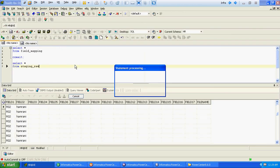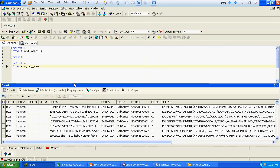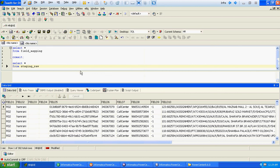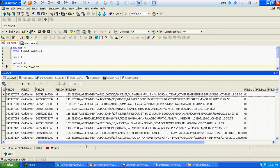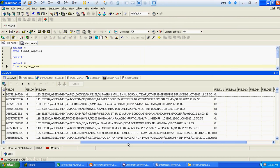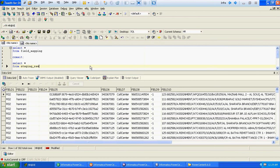So this is how we can use Java transformation to parse a complex file structure. Thanks for watching this video.